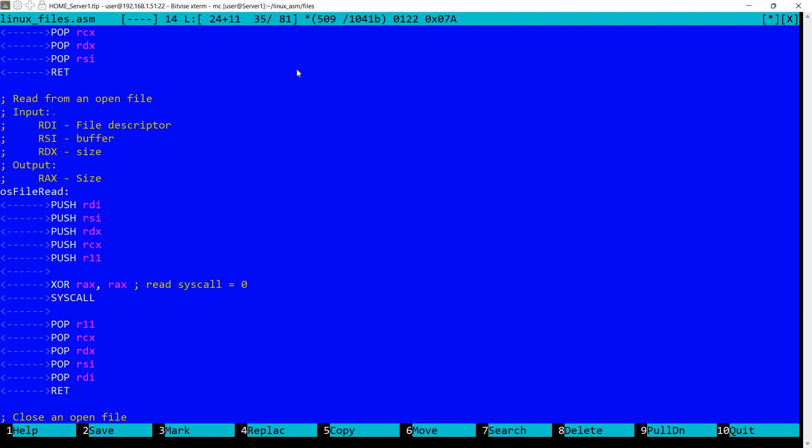In RAX it will return the size that was actually read. This can be zero at the end of the file, or it can be the actual requested size in RDX, or it can be any number in between. When approaching the end of file it's possible that the actual amount that was read is significantly smaller than the requested amount in RDX. It's also possible to receive an error in RAX. In this case it will be a negative number.